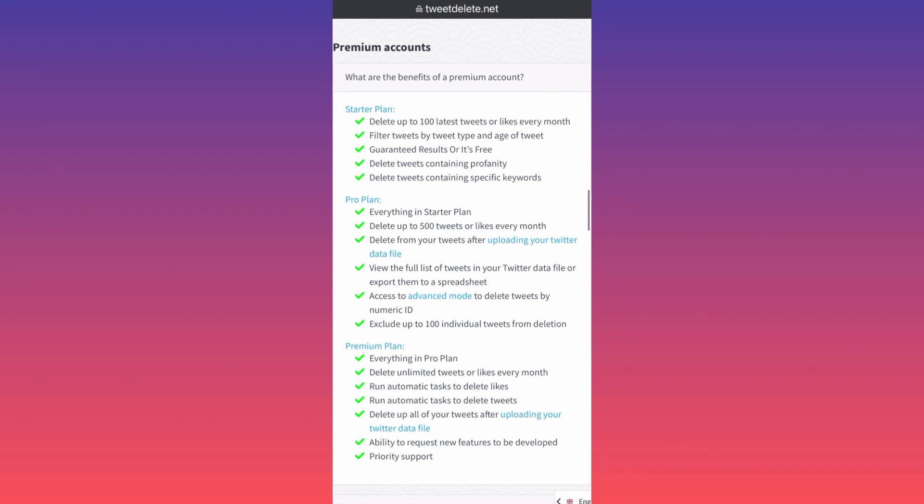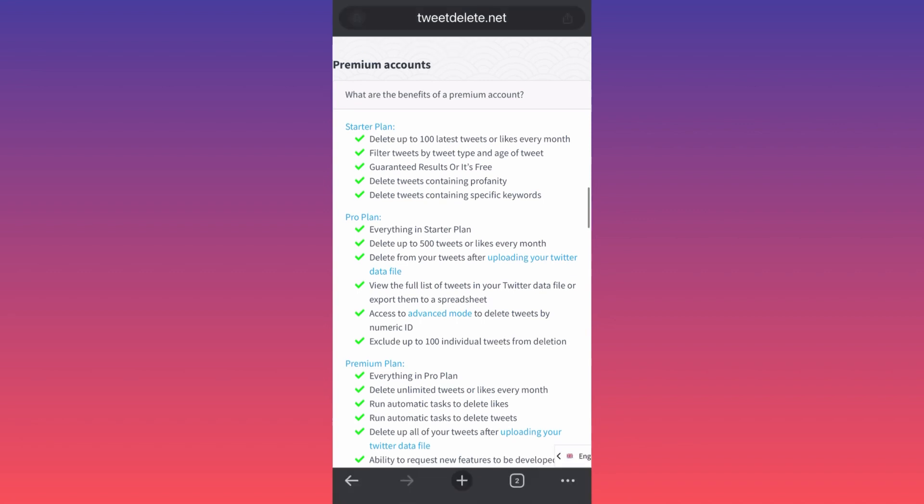The startup plan that a lot of people are trying to use for free will only let you delete up to 100 latest tweets or likes every month. So you've got to wait. Just think about it: if you want to do the free plan, you can only delete up to 1,200 tweets per year, just having this limitation of 100 tweets per month.